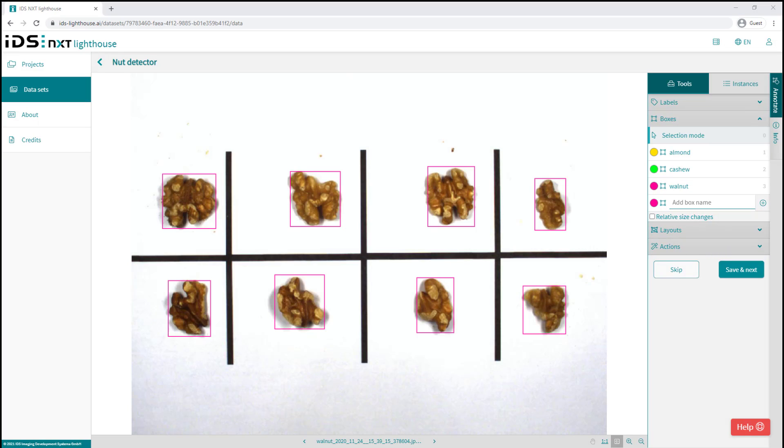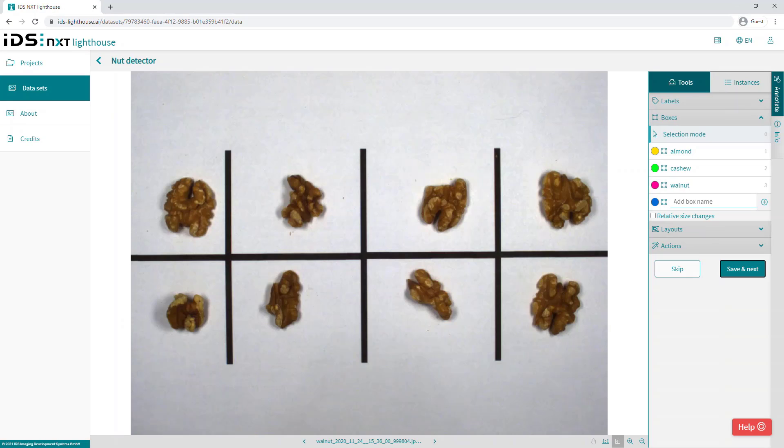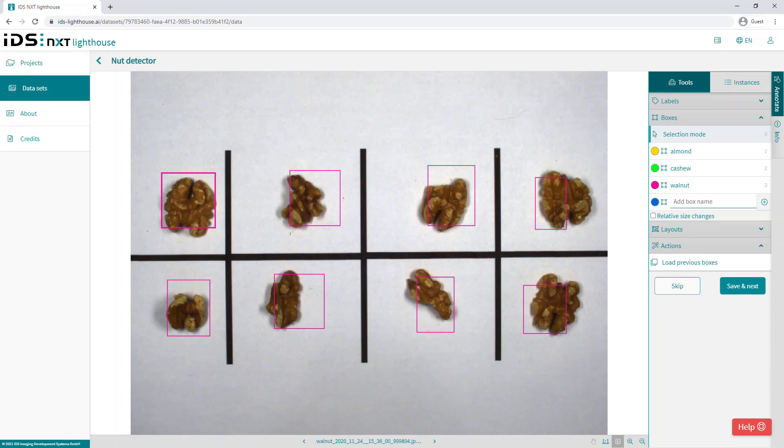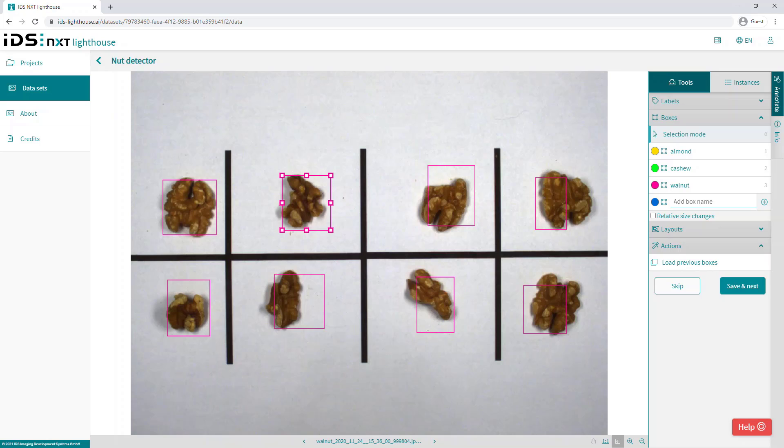Let's have a look now at some of the features in NXT Lighthouse which can help accelerate or simplify the annotation process. So in applications where the position of the objects or the number and mix of objects is repeated in subsequent images, and there's reasonable uniformity in the position and actions, we can choose to load the previous set of bounding boxes from the last image and then make any minor positional adjustments to match the new image.